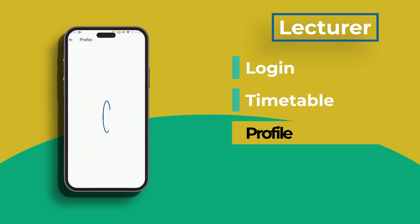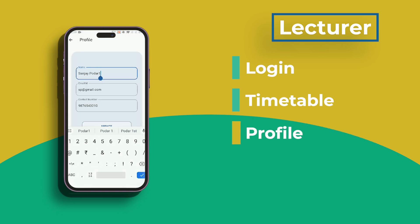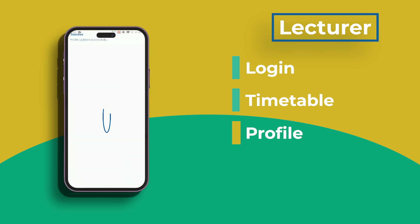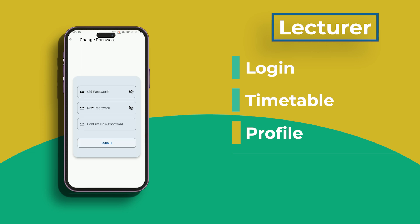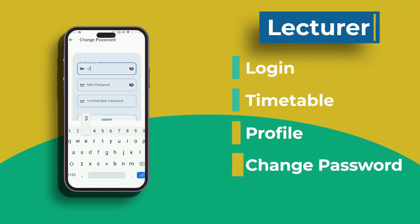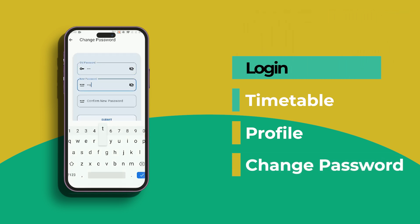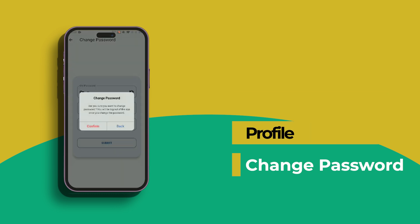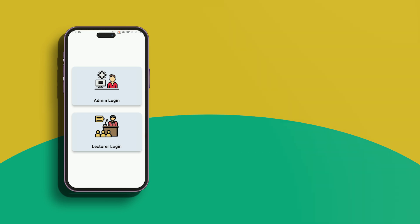Lecturers can also manage their profiles. They can update personal data here, including contact information, keeping their profile up to date. Lecturers can also change their password. They only need to input their previous password and then a new one to accomplish this, and their credentials will be updated immediately.